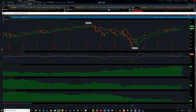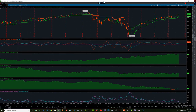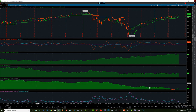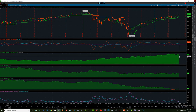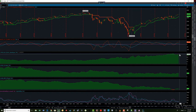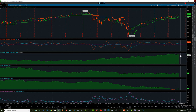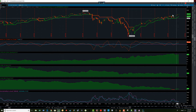First thing we're going to look at is the inverted yield curve watch. The three-month, ten-year has come back out of its inversion. It really never got tested on the two-year, ten-year. And the ten-year, thirty-year has increased a little bit.